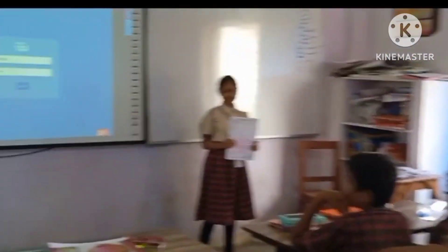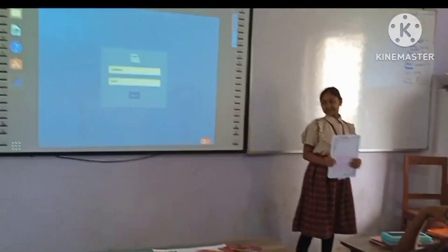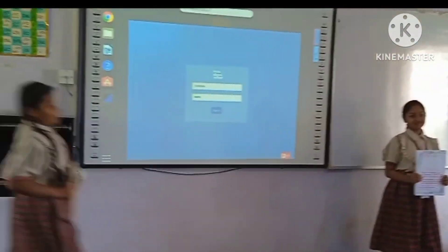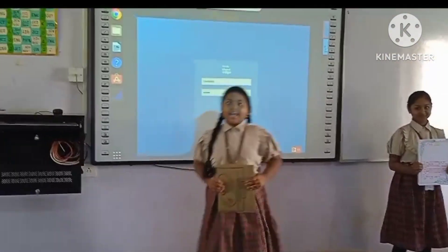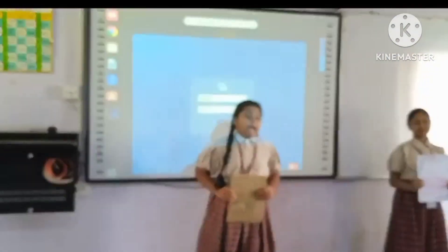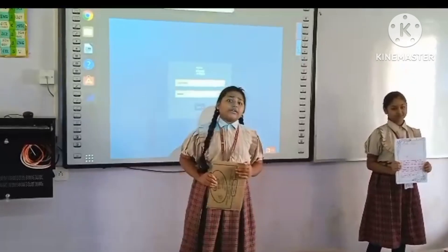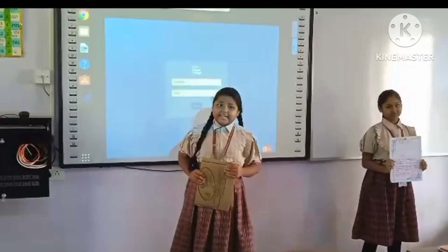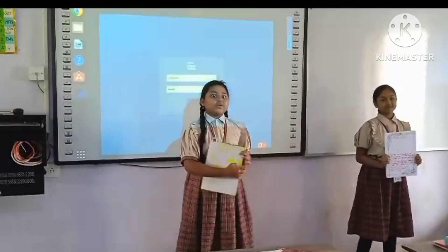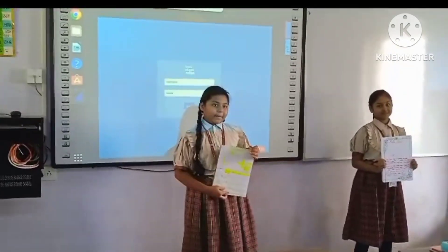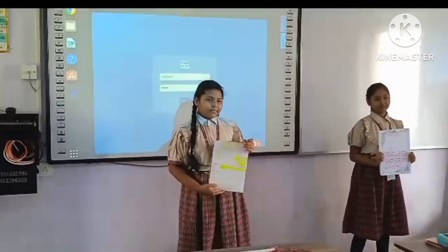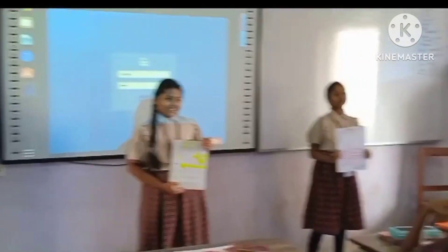I have an angle. Hi! I have an angle which is measured less than 90 degrees. Can you guess which angle I am? Right angle!